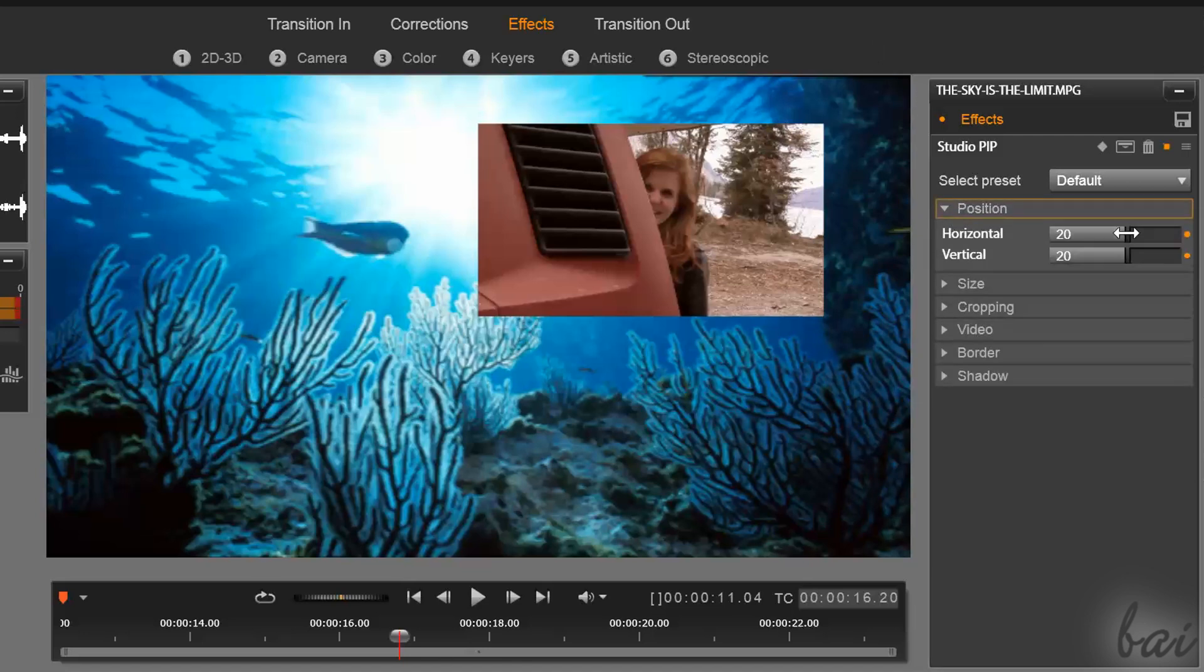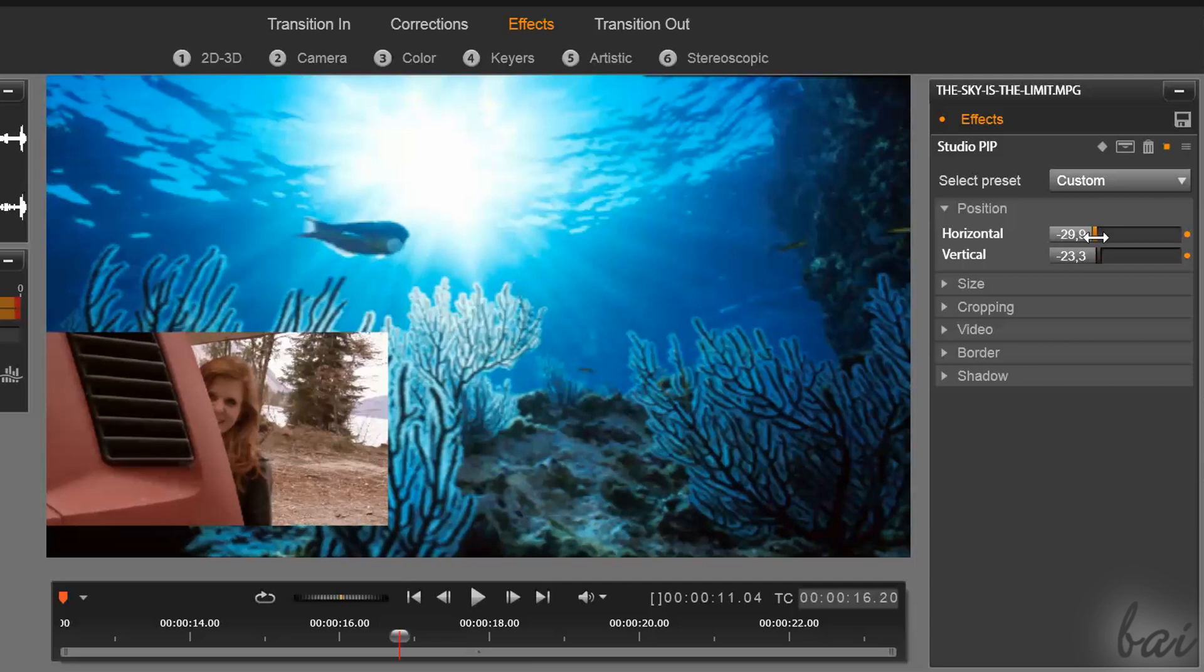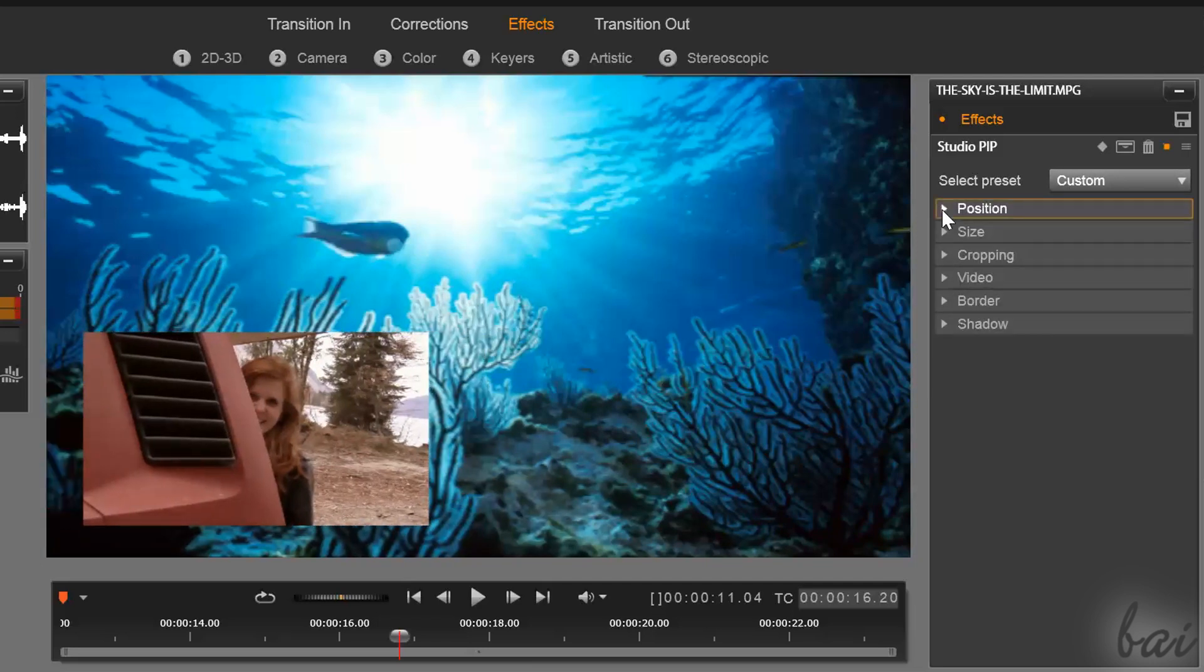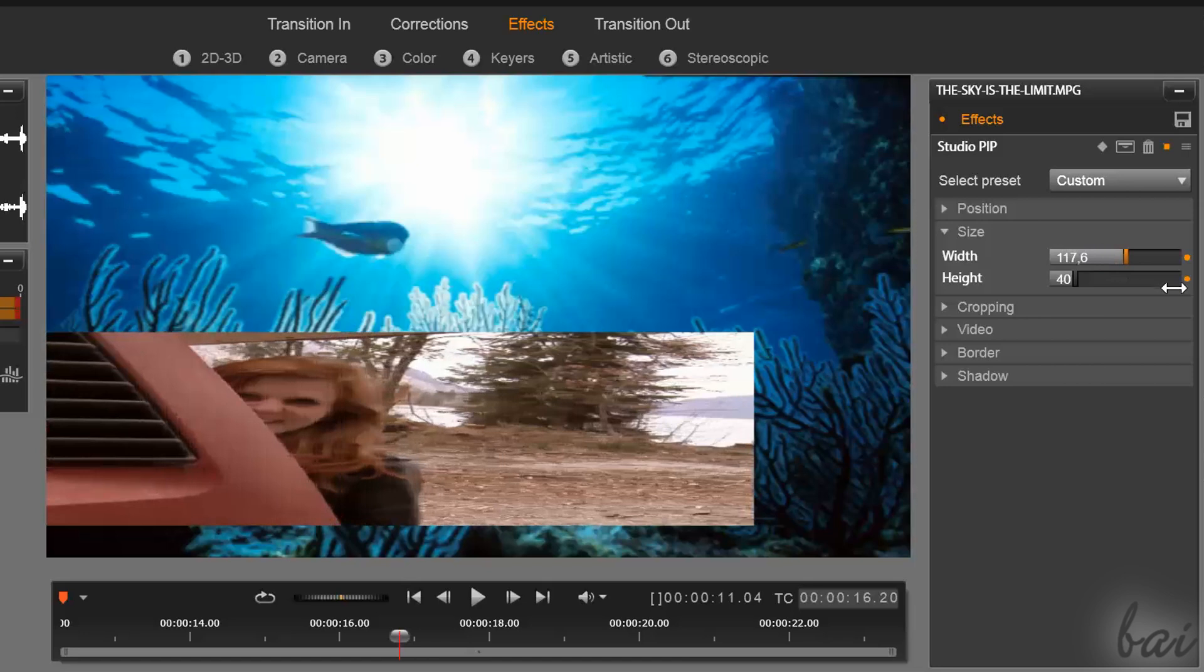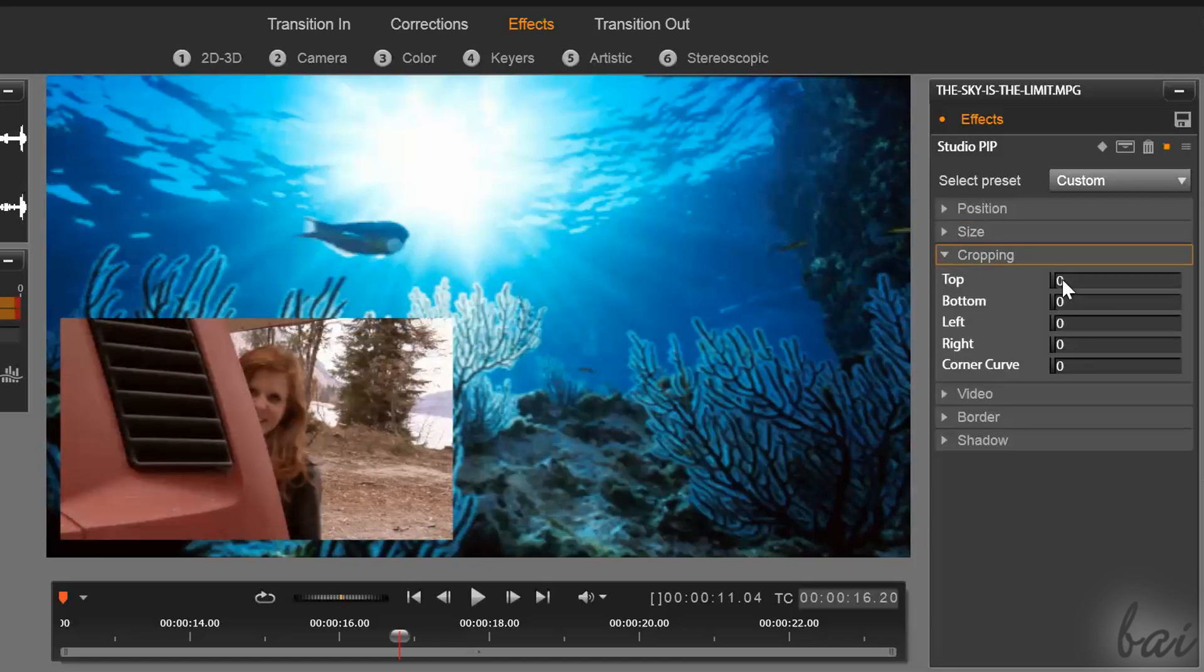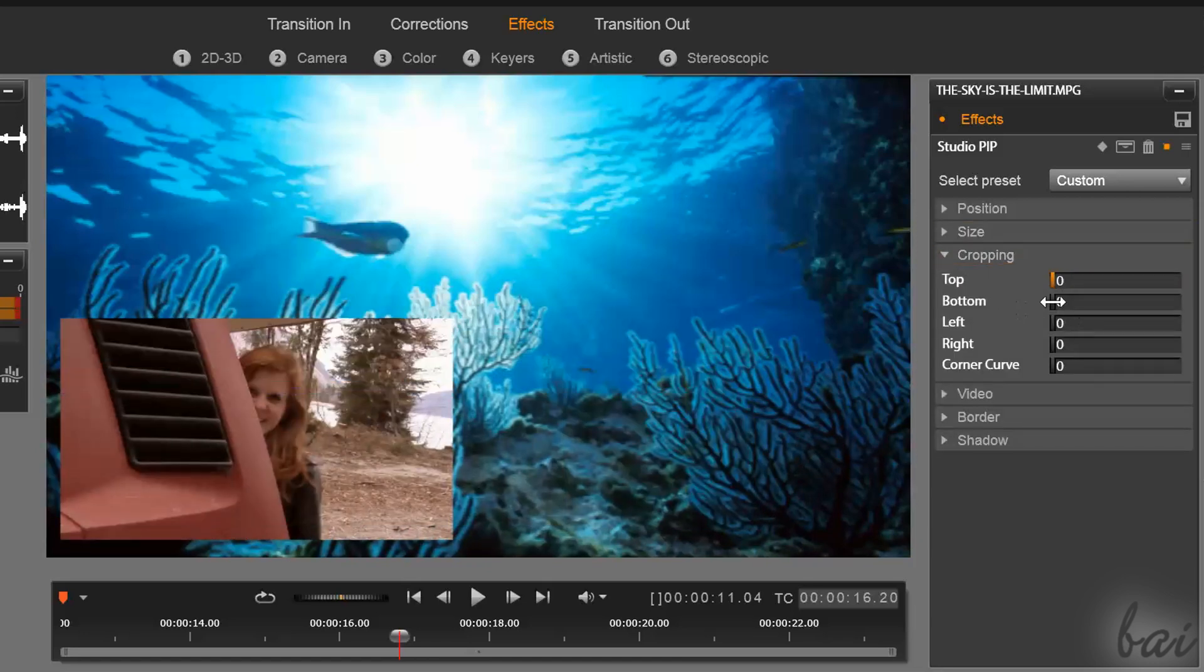Use position to move the clip, and size to stretch it as you like. Use cropping to remove parts of the clip you don't like.